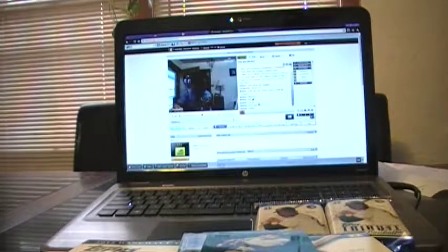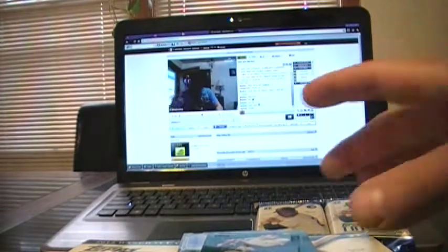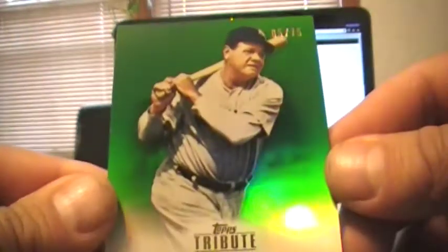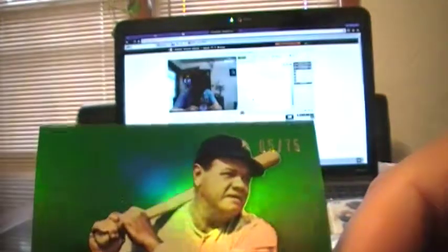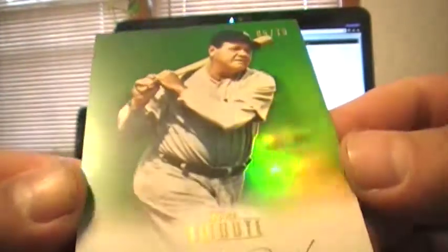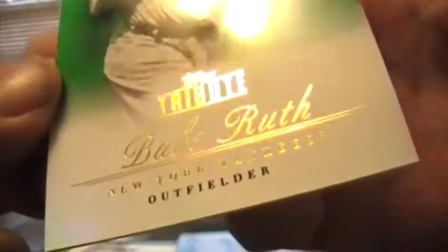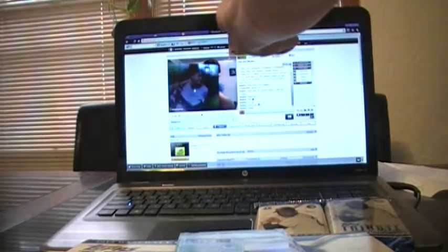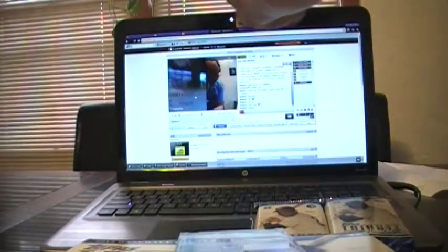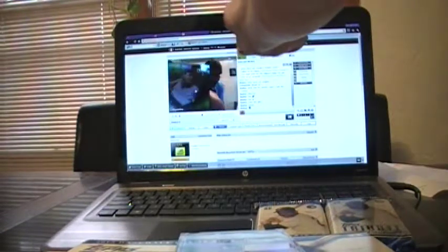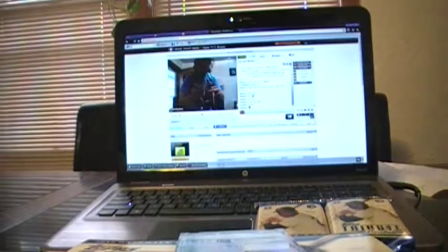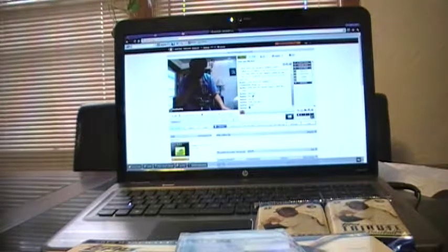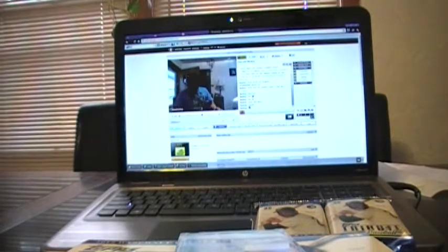Yeah it is. Alright. For the next card it's going to be a green. Babe Ruth. Very nice Babe Ruth. It's 5 of 75. Very clean card. Babe Ruth. Very nice. very nice card. 5 of 75. Everything looks nice. Yep. Very nice card. Nothing, there's anything wrong with that.